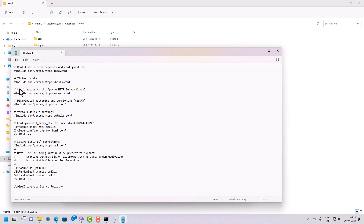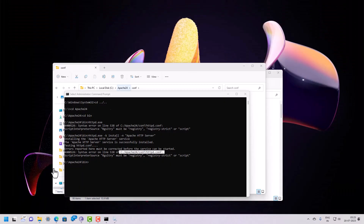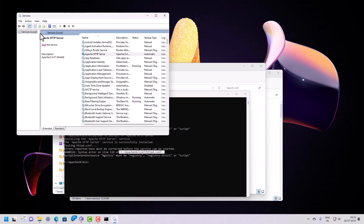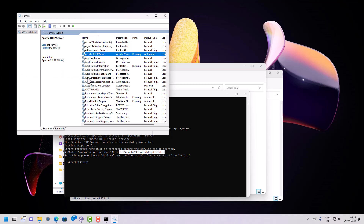After saving the corrected file, go back to the Apache service and try to start it again. The service has now started and is running successfully. This is the complete method you need to follow to install and configure Apache on a local Windows 11 machine. Thank you for watching this video.